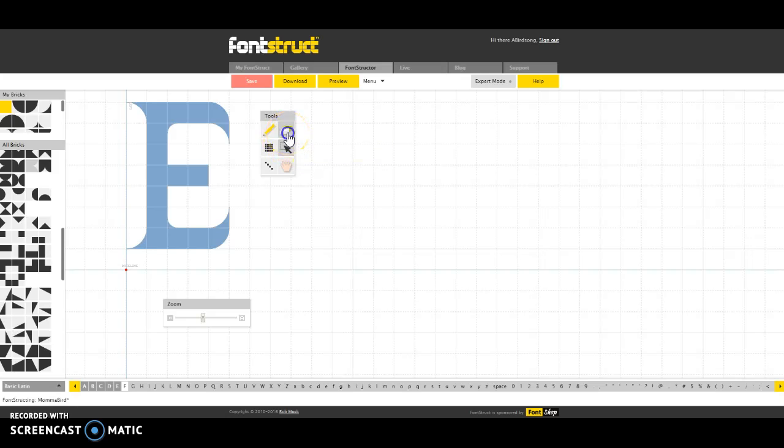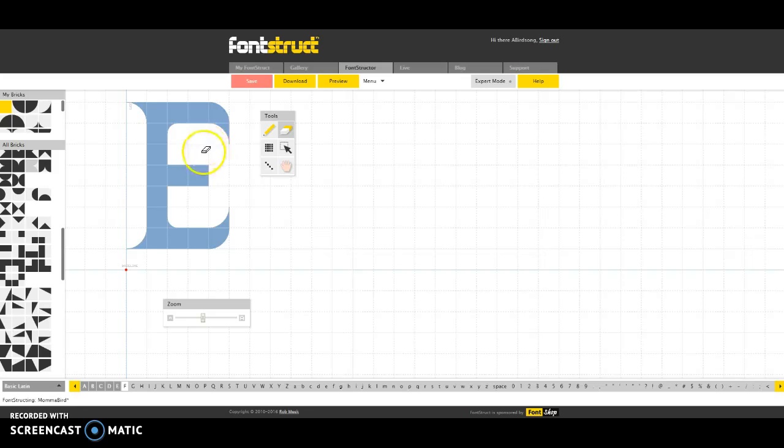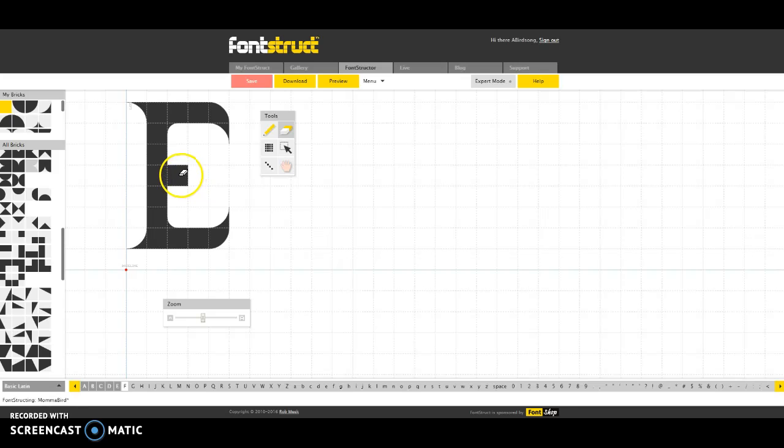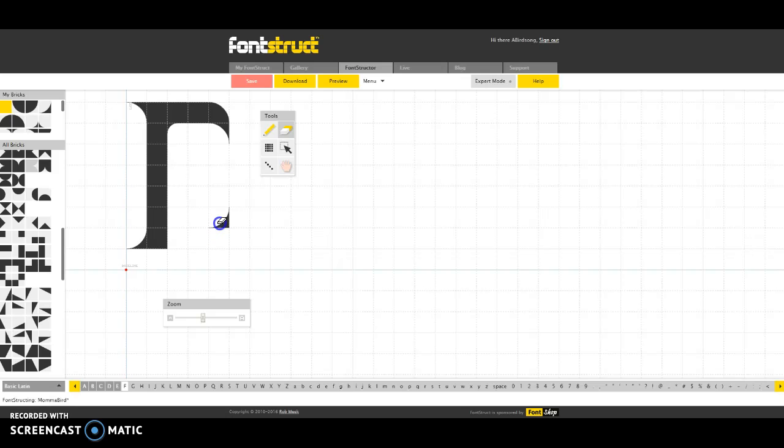So now I'm going to go through and I'm going to select my eraser tool because obviously there are parts of the letter E that I am not going to use for the letter F. And it's literally as easy as going through and clicking your mouse. So I'm going to go through. So I already have basic structure for my F.